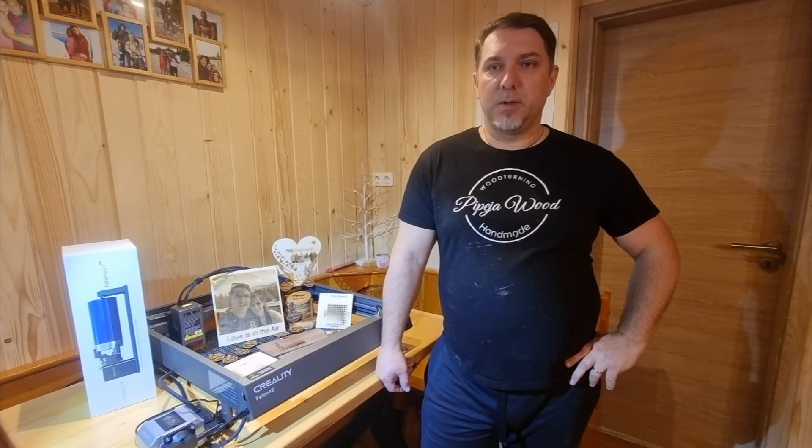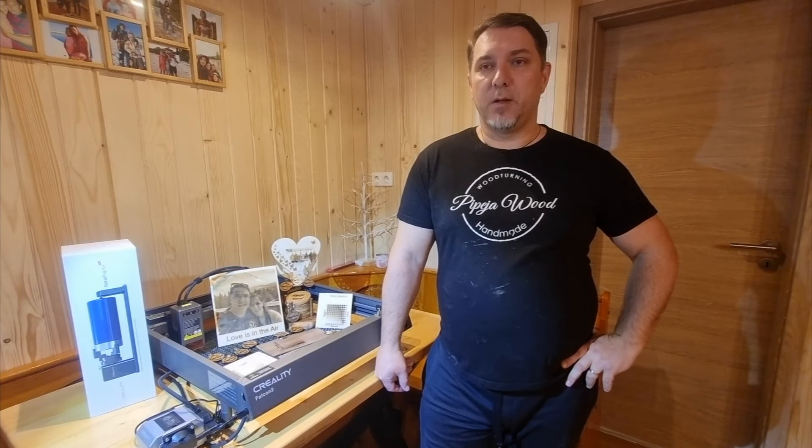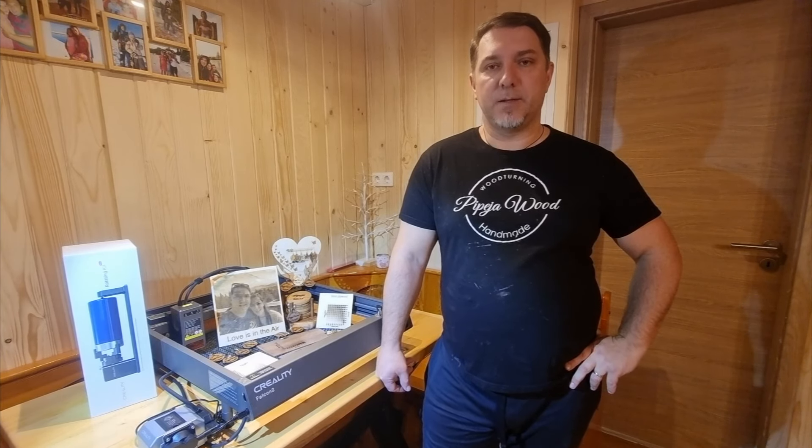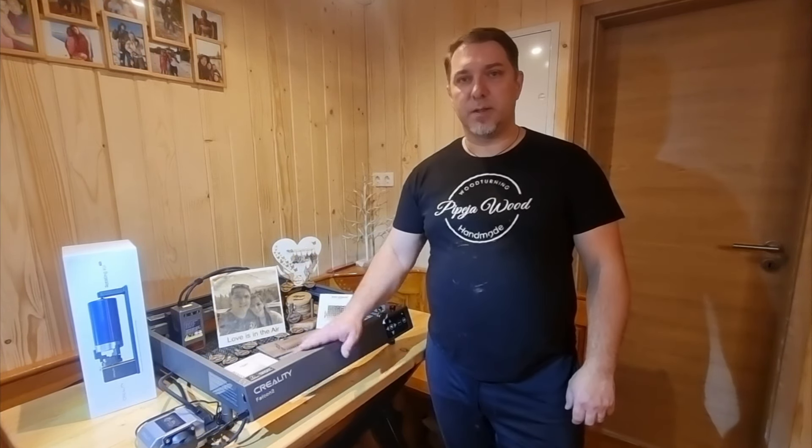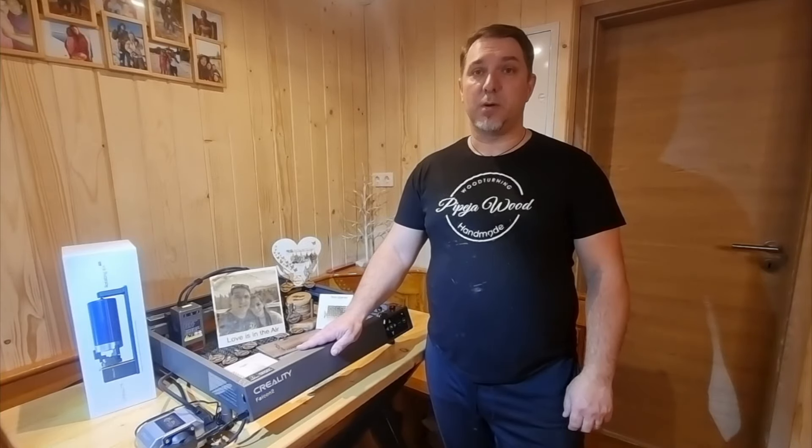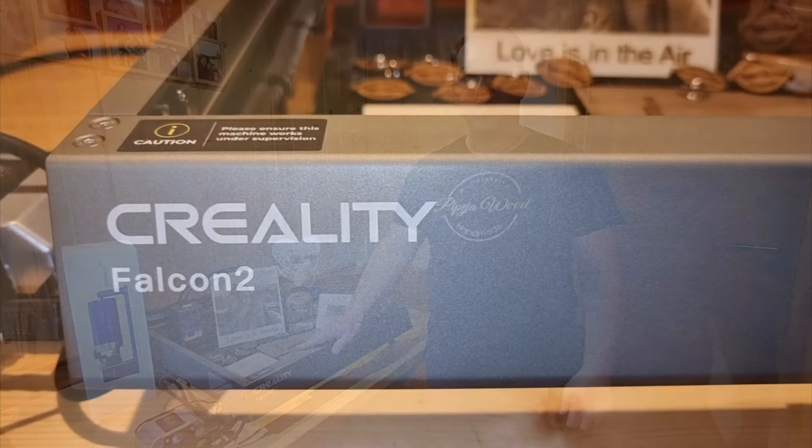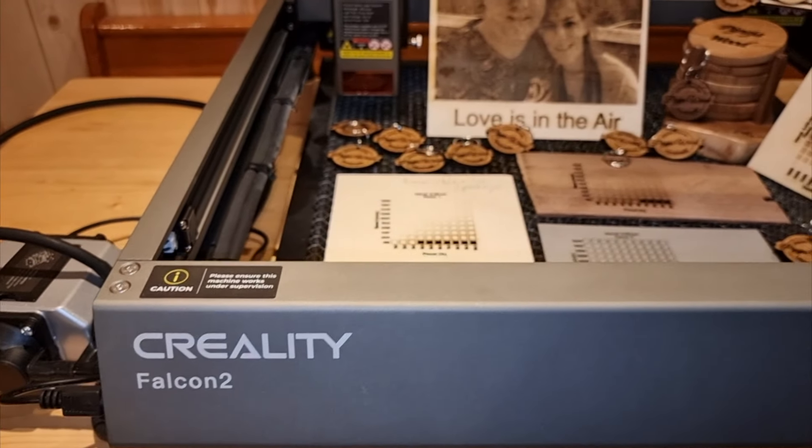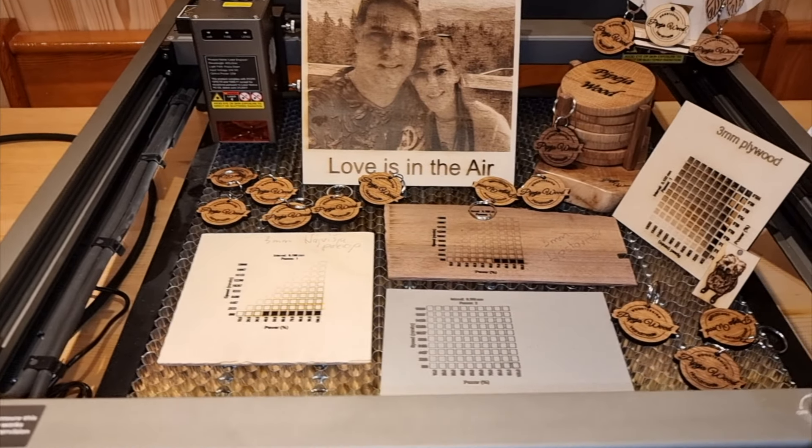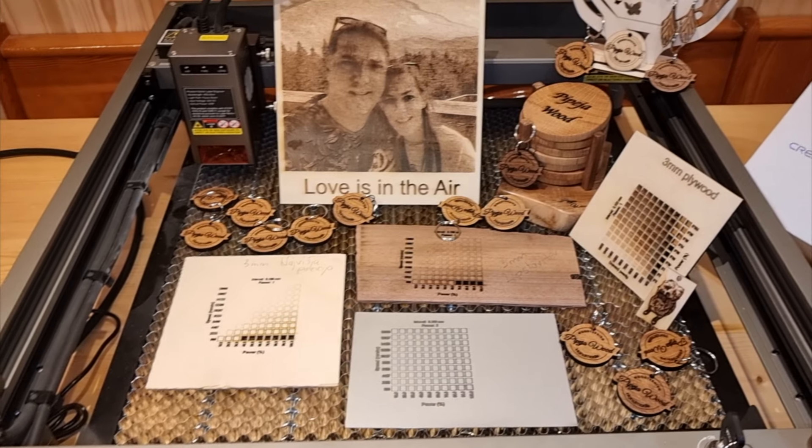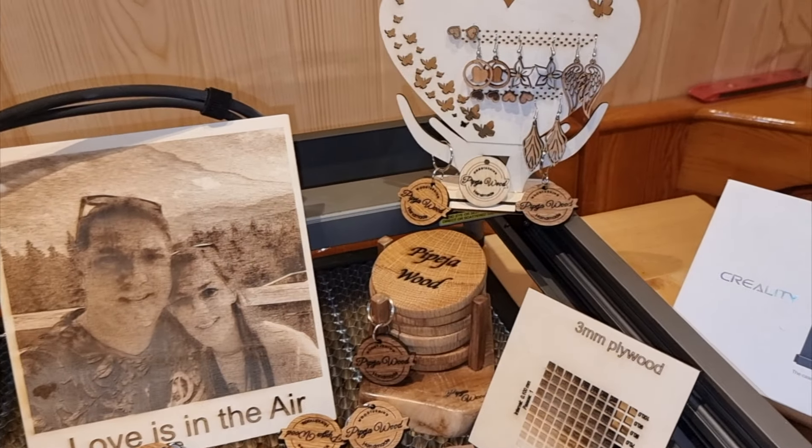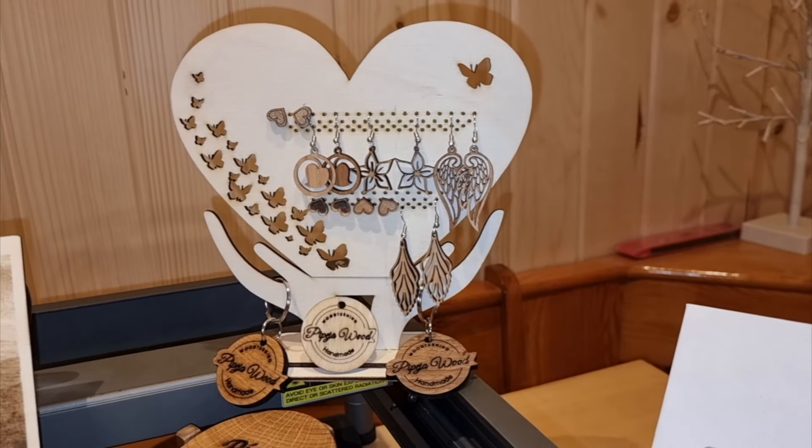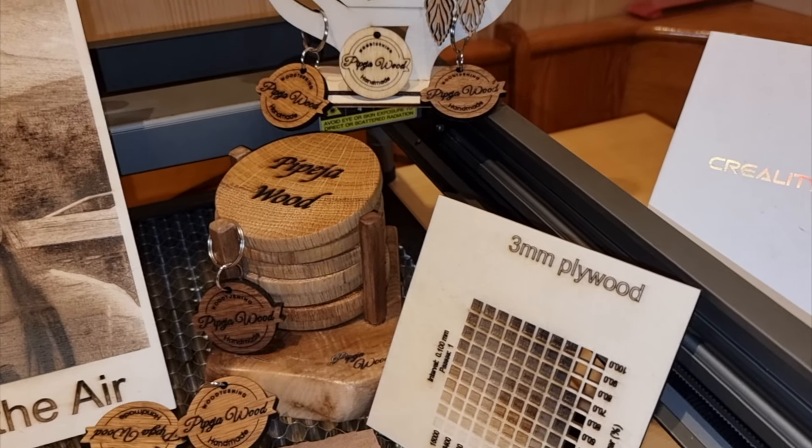In the end of the video I want to give you my final thoughts about this Creality Falcon 2 laser. This laser is really powerful, as we saw in the video it easily cuts through thicker material. It's simple to set up and use making it suitable for beginners as well as those already familiar with lasers. Always remember safety first so don't forget to wear eye protection.